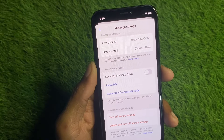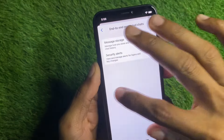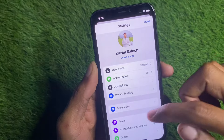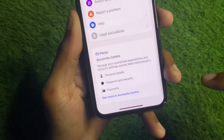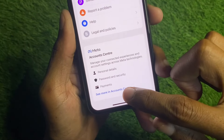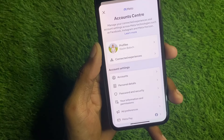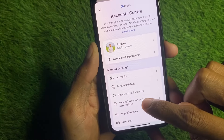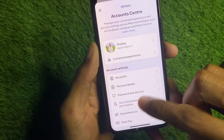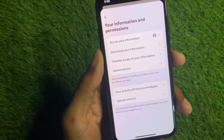The second method is the easiest. Go back and scroll down — you can see the option of 'See more in Accounts Center,' click on it. After this you will see the option of 'Your Information and Permissions,' click on that.